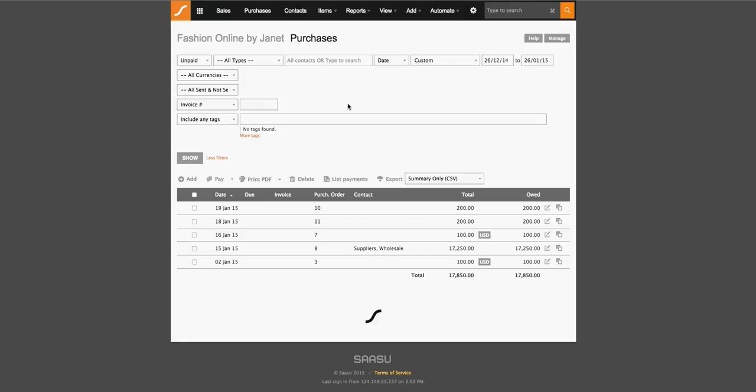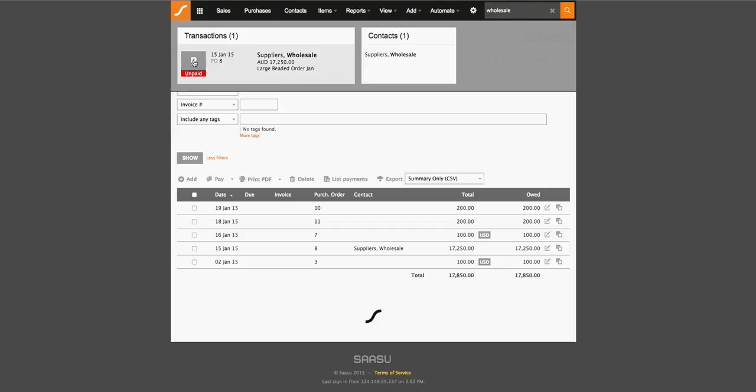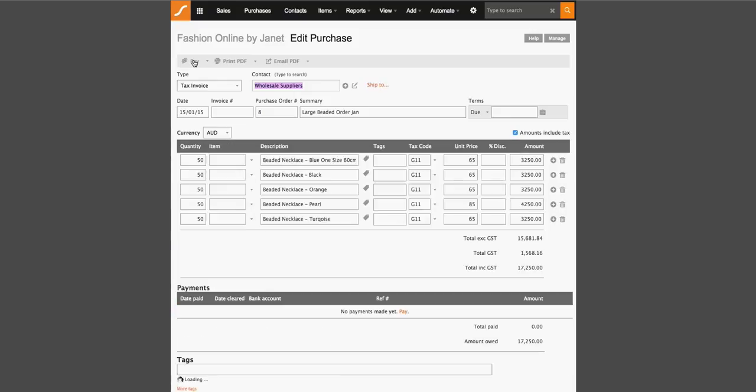Now, it's at this point that I would like to draw your attention to our search bar. We call this jump and the idea of jump is that it's a universal search bar that exists anywhere you're in SASU. So you can type to search at any time. If we type in the word wholesale and hit enter, it should bring up a list of invoice transactions that have the word wholesale here. And you'll see that this is an unpaid invoice as well as a contact. So if I click on this unpaid invoice, you can see that we're taken to the invoice immediately.